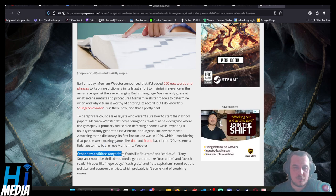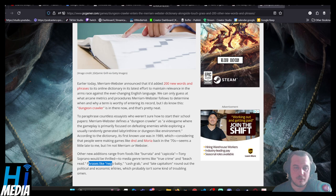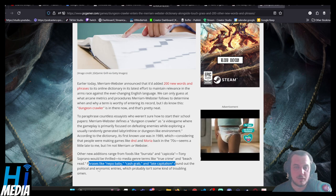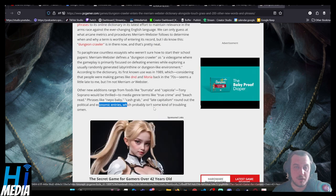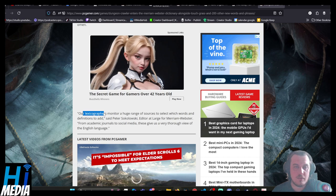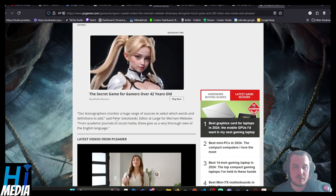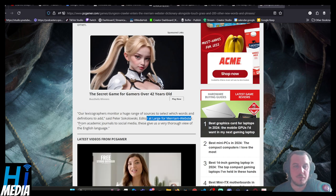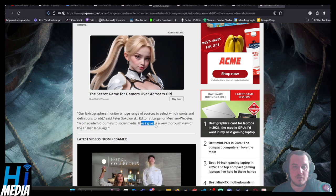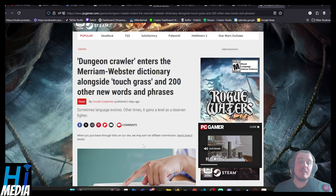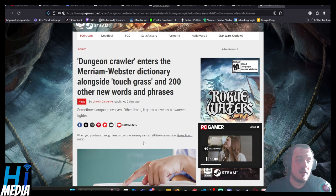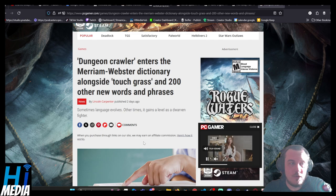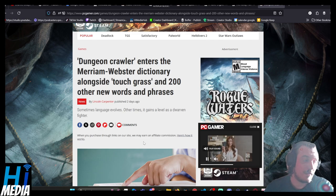Other additions range from foods like burrata and capicola—Tony Soprano would be thrilled—to media genre terms like true crime and beach read. Phrases like nepo baby, cash grab, and late capitalism round out the political and economic entries, which probably isn't some kind of troubling almond. Our lexicons monitor a huge range of sources to select which words and definitions to add, said Peter Sokolowski, editor-at-large for Merriam-Webster. From academic journals to social media, these give us a very thorough view of the English language. I think that there are going to be plenty of English teachers and grammar Nazis that abhor this.